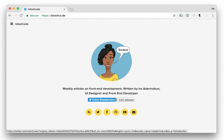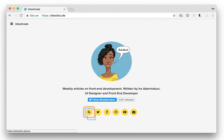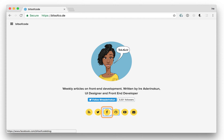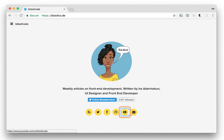3,531 followers. Link. RSS feed. Link. Twitter. Link. Facebook. Link. GitHub. Link. YouTube. Link. Email. Link.